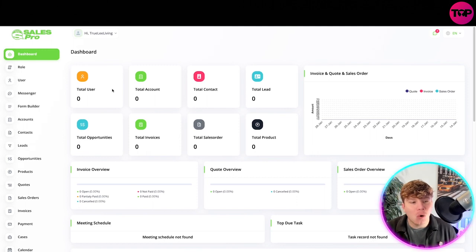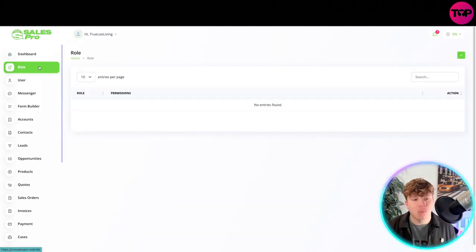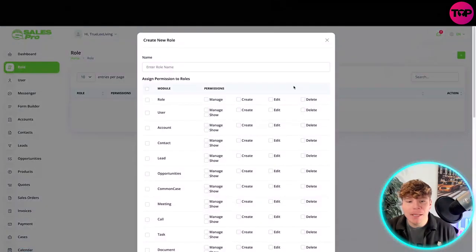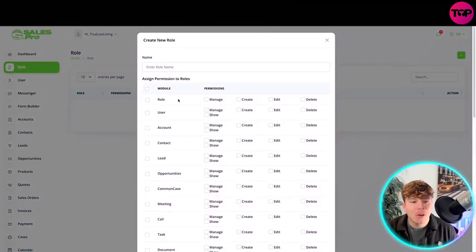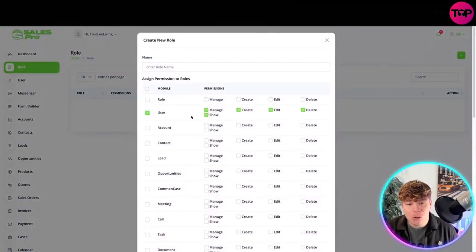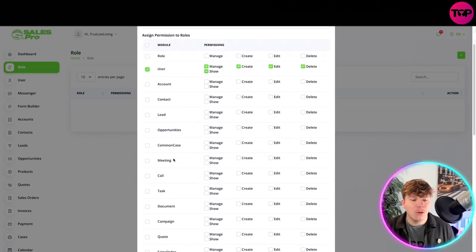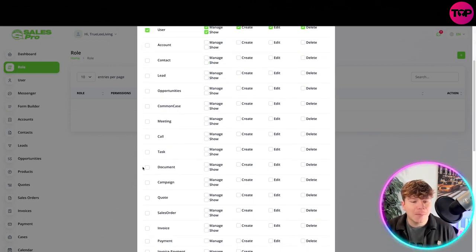Let's go to the first section - you get Roll. You can simply add a roll up here. If you want to add a user role, which you can create, edit, delete, manage and show. If you want to make it a document roll, anything like that.